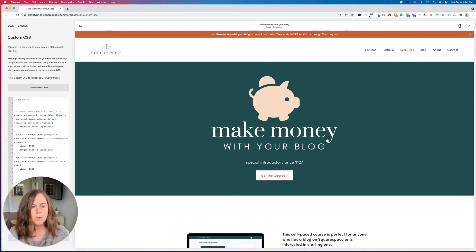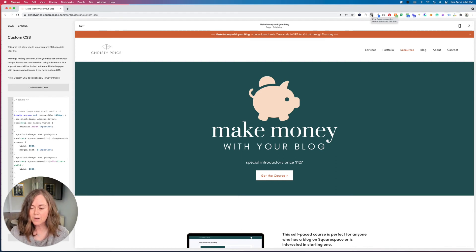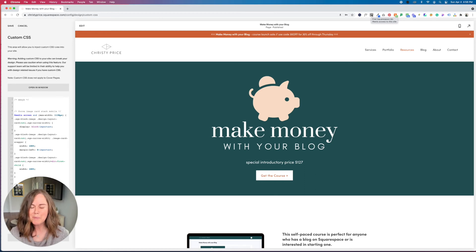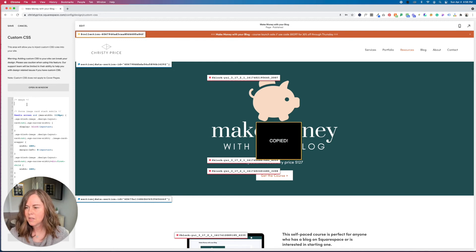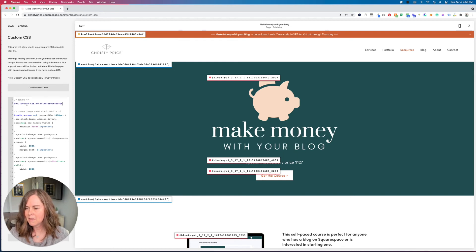And next we're going to use the Squarespace ID finder. I'll put a link to a blog post below on how to use that. But now I have a collection ID for this page. So I can paste that in.